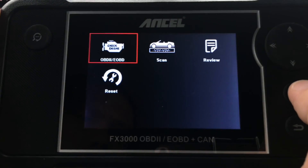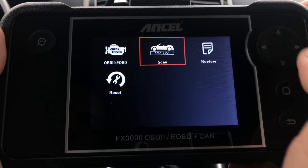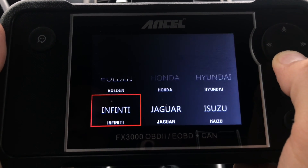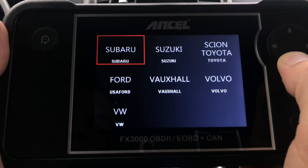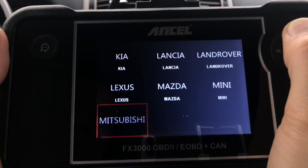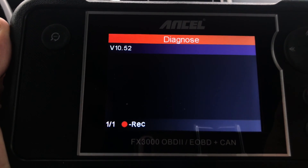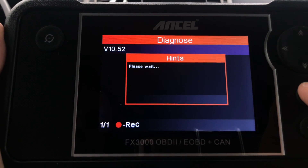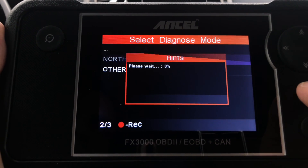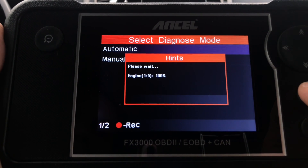Back to the main diagnostic menu — let's take a look at the Scan option next. The Scan option is a lot more advanced than regular OBD2 scanning. Here's the list of all the car brands currently supported by this tool, so you can check if your vehicle is on the list. I'll select my car, which is Lexus, then select version 10.52, choose North America as the area, and confirm automatic transmission.